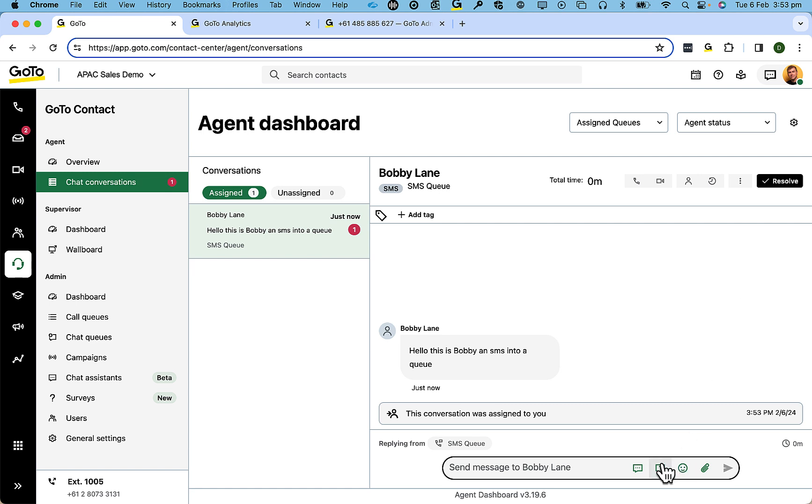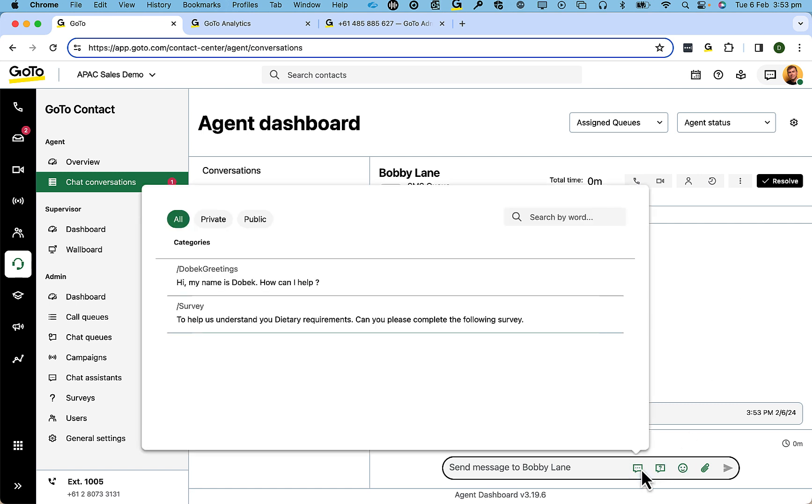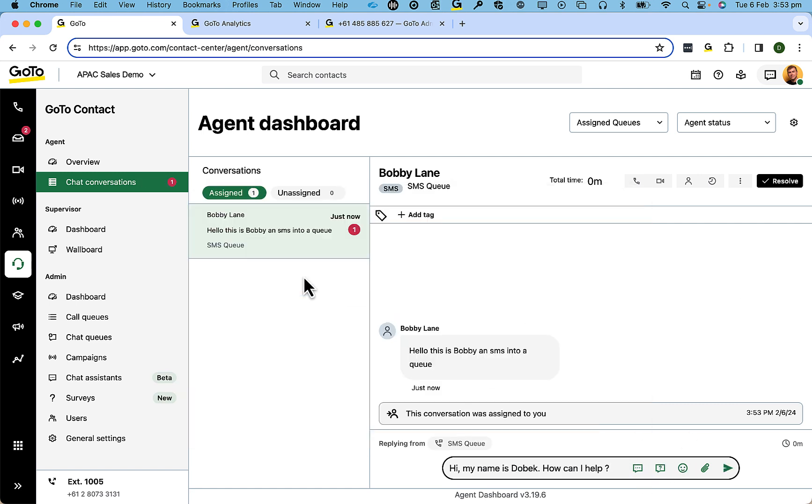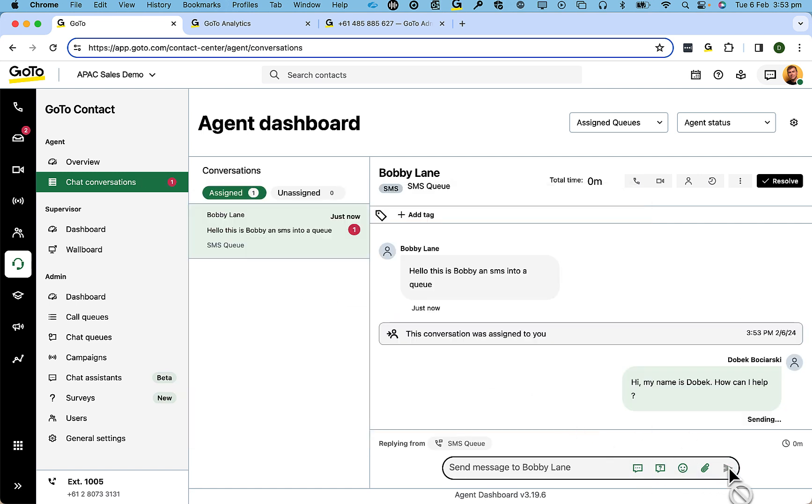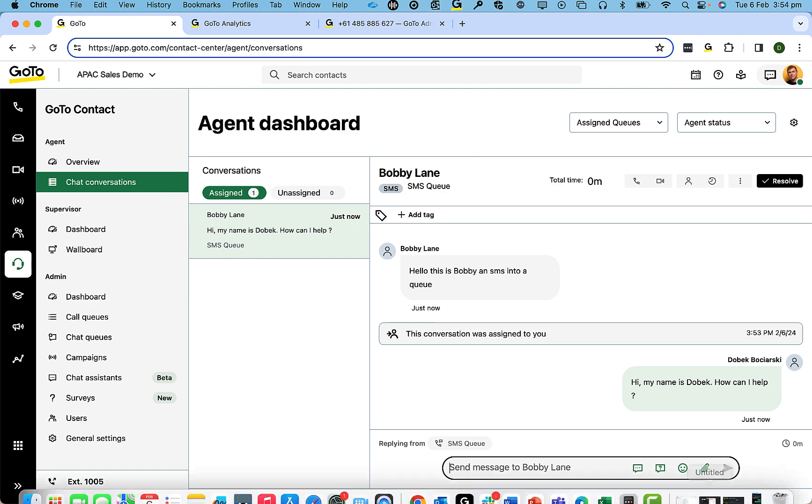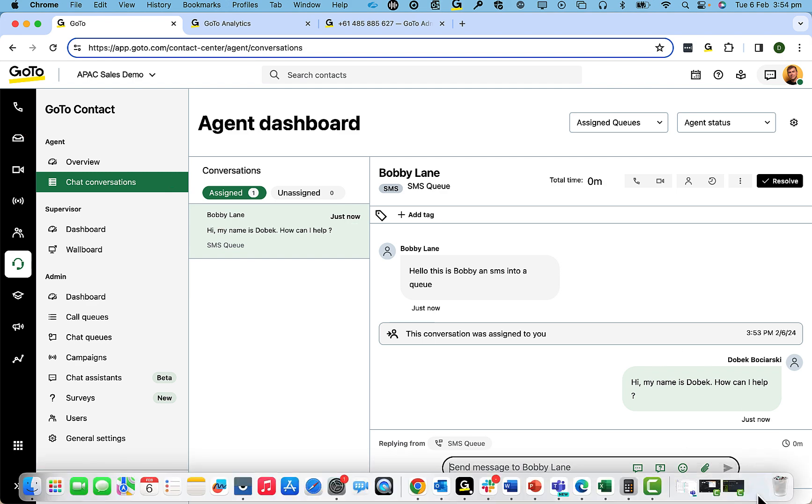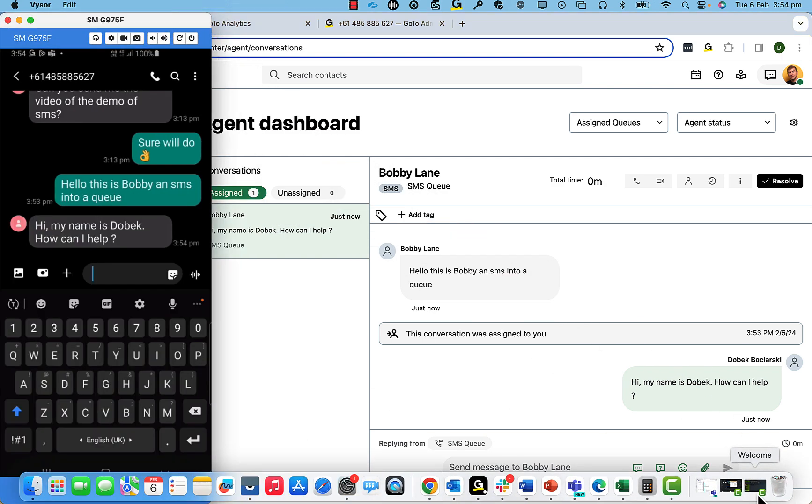Sending out text is pretty easy. You can use pre-saved messages. And the conversation is two directional.